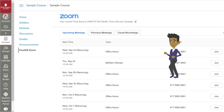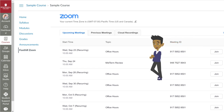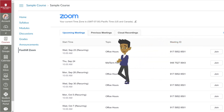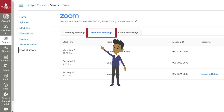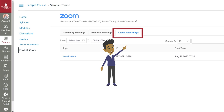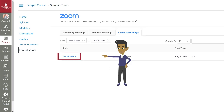If your instructor is recording meetings, you can access these recordings from the Previous Meetings tab by clicking on Recording Details, or the Recordings tab by clicking on the Meeting Title.